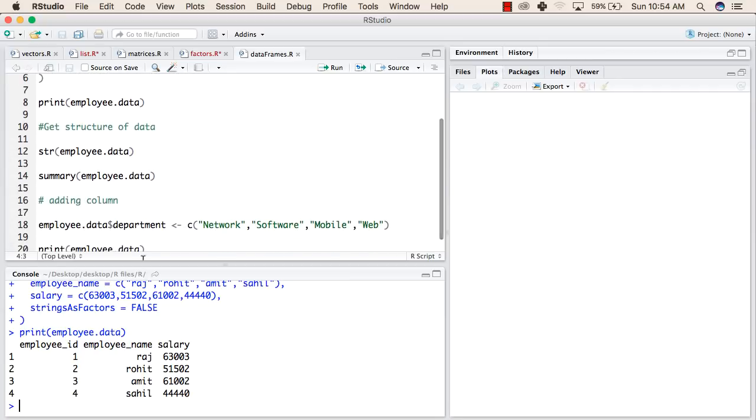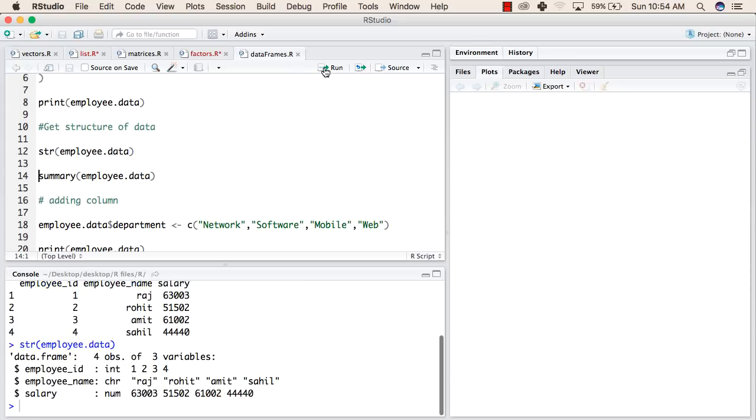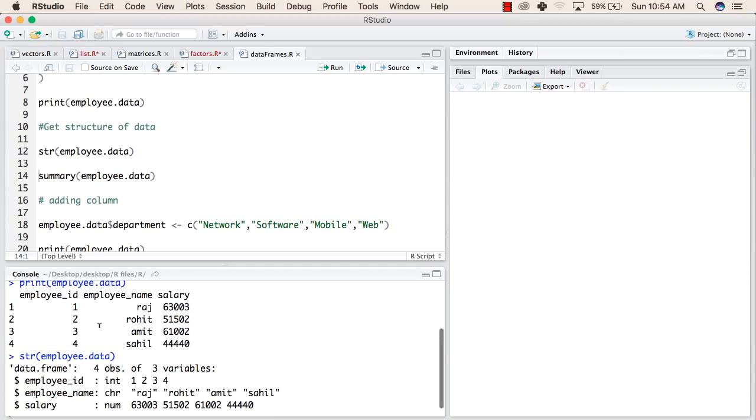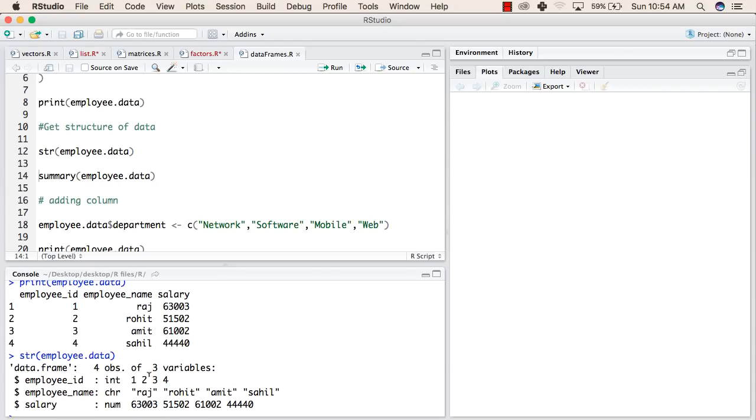After this, we will try to get the structure of this data frame by using the str function. This is the structure of this data frame. It has 4 observations of 3 variables: employee id, employee name, and salary.